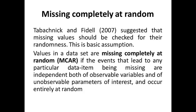Data which is missing completely at random is one of the basic assumptions of missing data analysis.